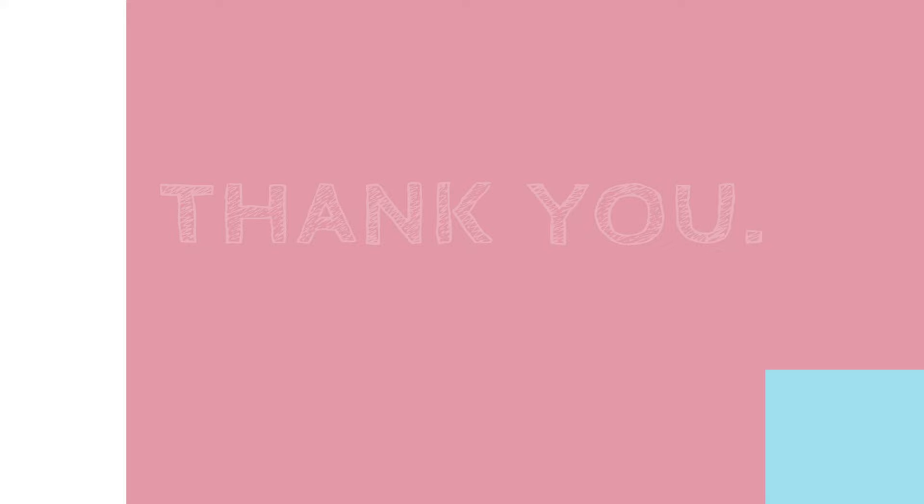This video took a lot of hard work, so please don't forget to like, share, and subscribe to my channel.